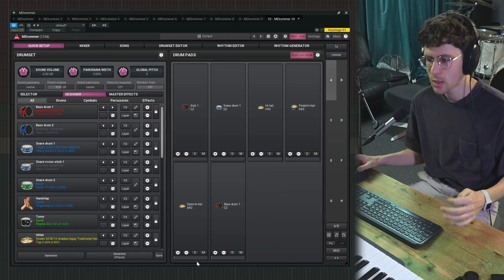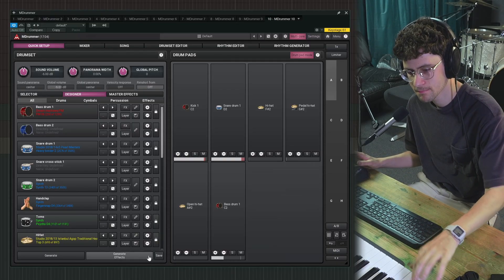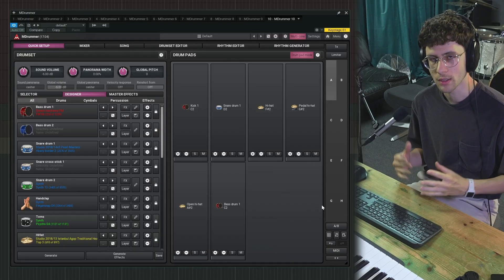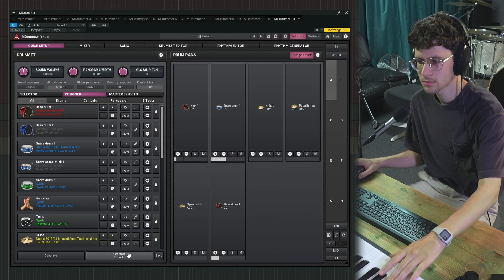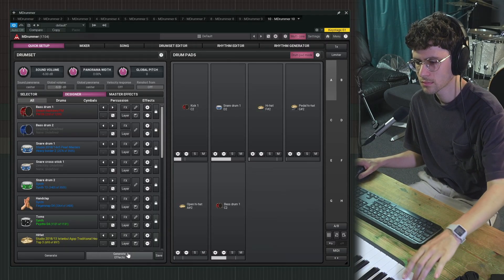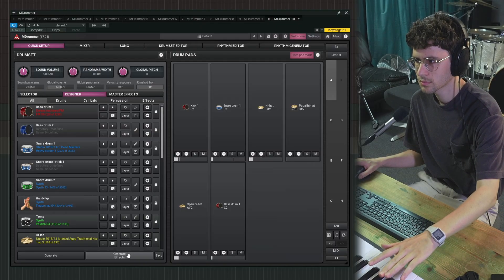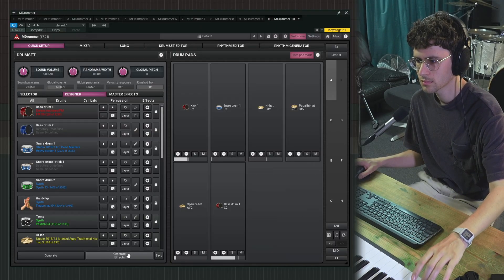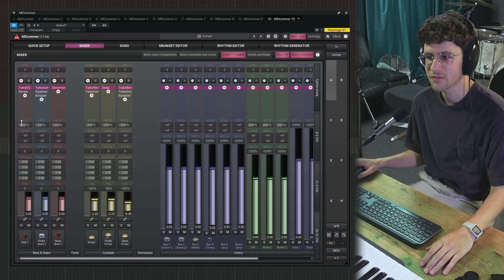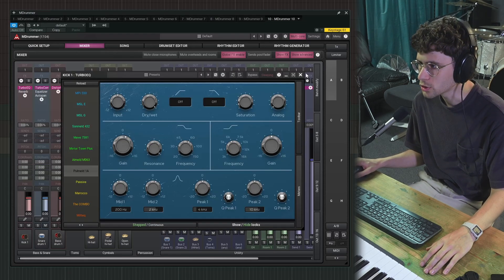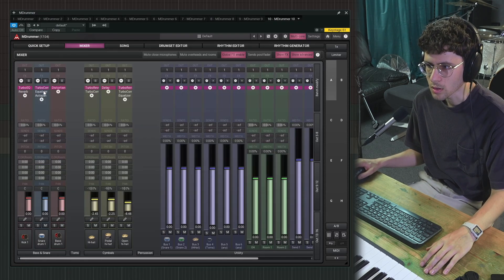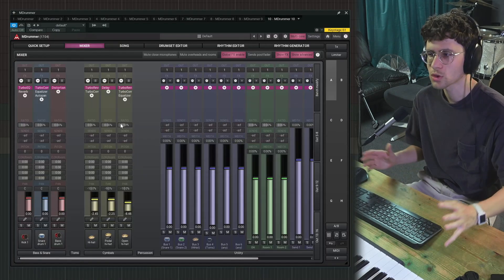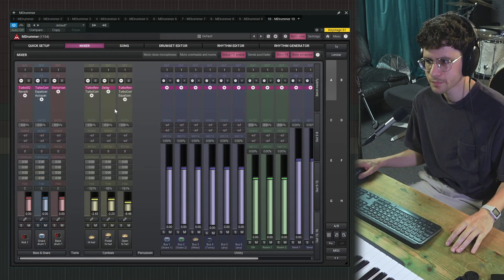And an interesting thing to do now is to generate effects. This will just generate some effects to go onto your kit pieces. And of course, you have full control over these effects in the mixer. See right here, we have a turbo EQ on the kick or a turbo comp on the snare. You can use all Melda effects in this mixer.